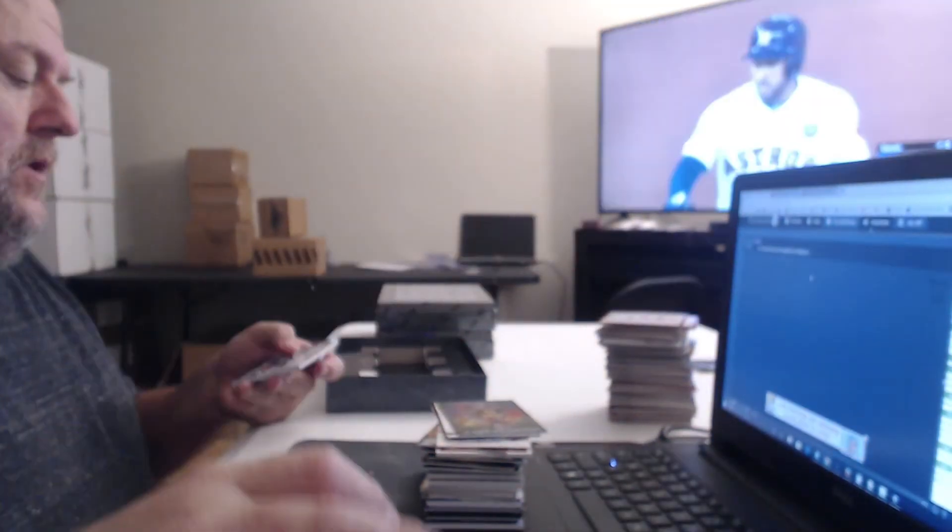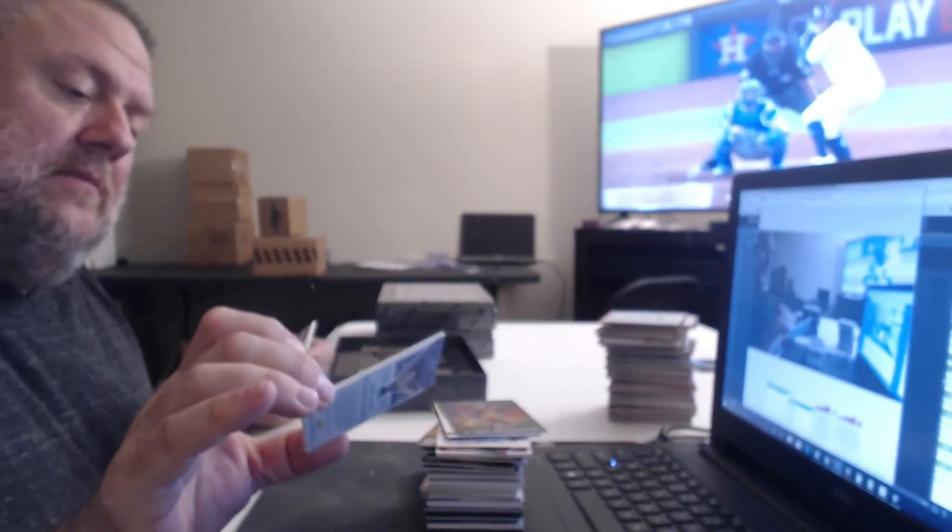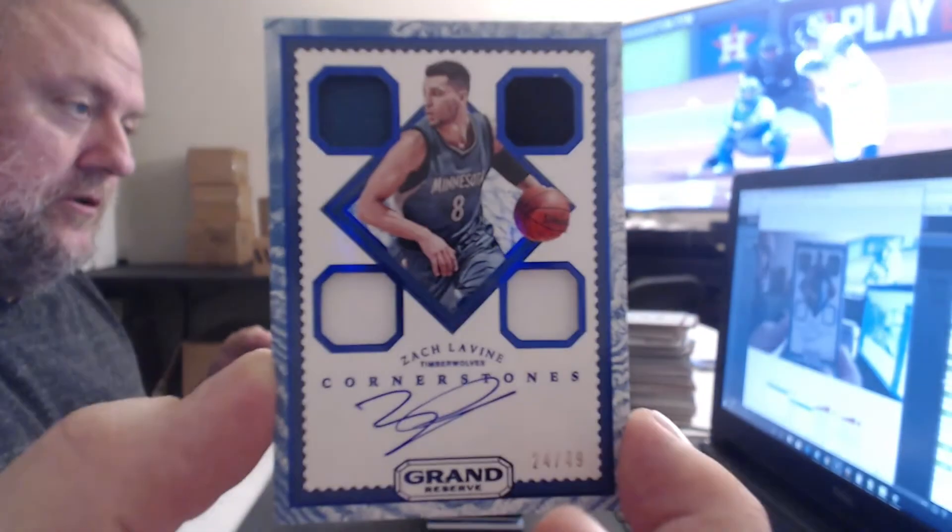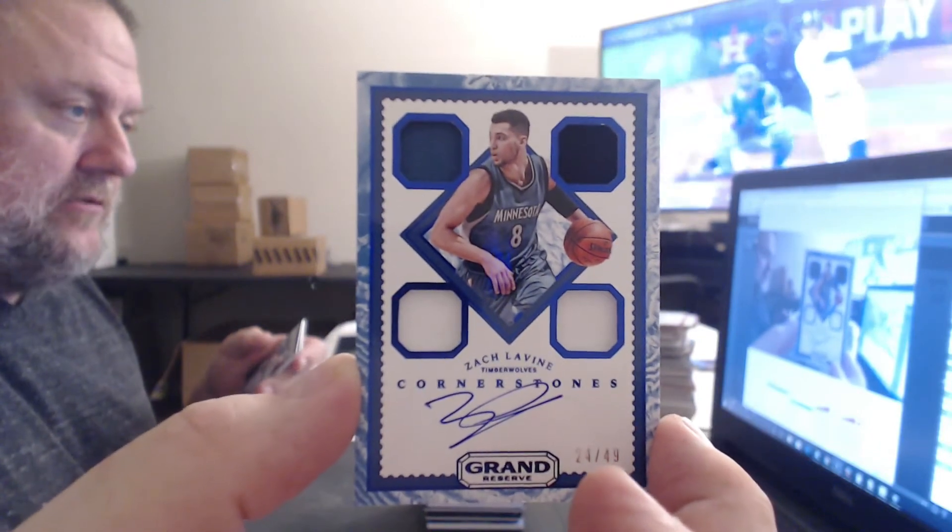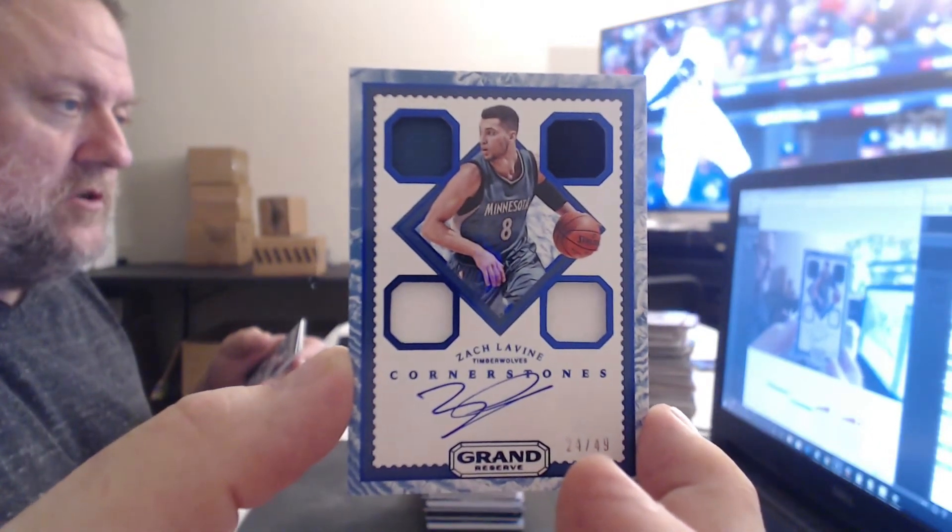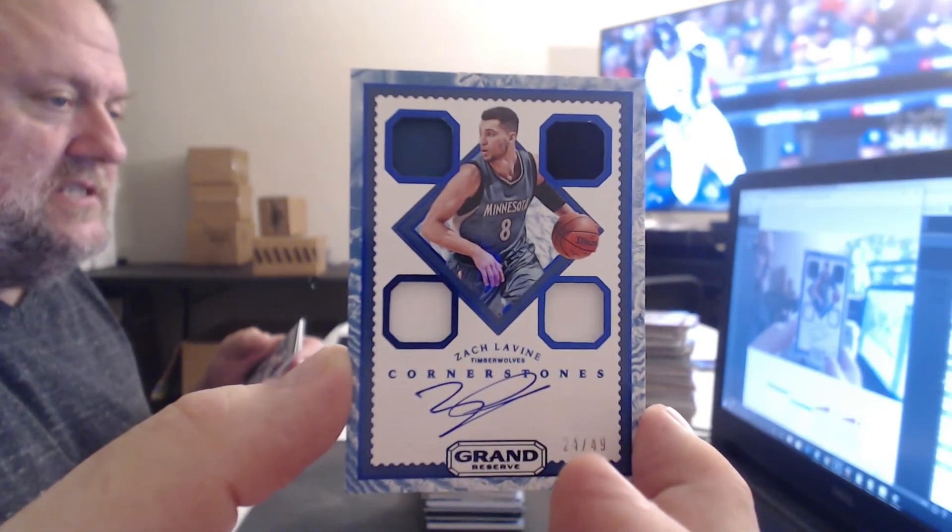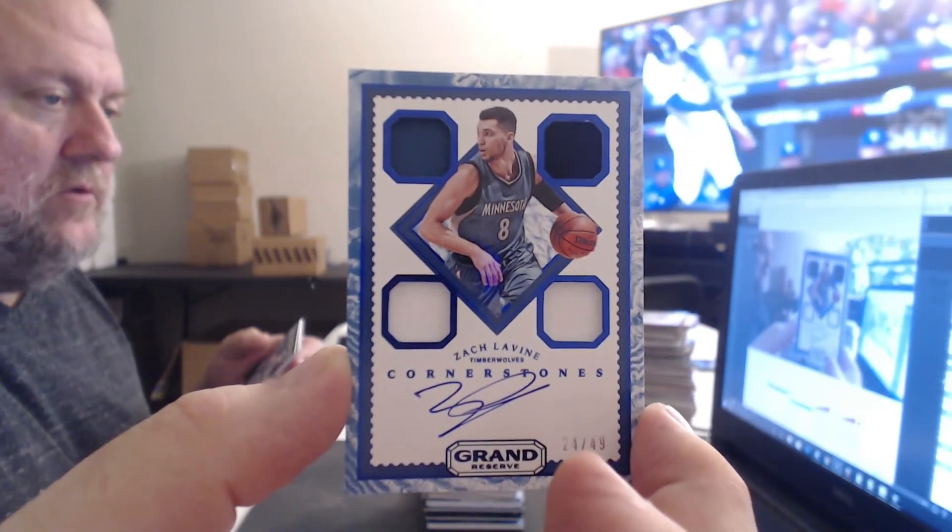Oh, dude, you made out well now with the Timberwolves. I mean, not terrible, anyway, because this guy's good. So you got a Chris Dunn Cornerstones and a Zach LaVine Cornerstones.